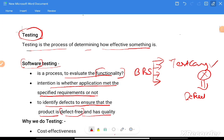The goal of testing is to identify defects and ensure the product is defect-free and has quality. When we say defect-free, it is a very important point to mention — the quality of a tester is to identify the defects.